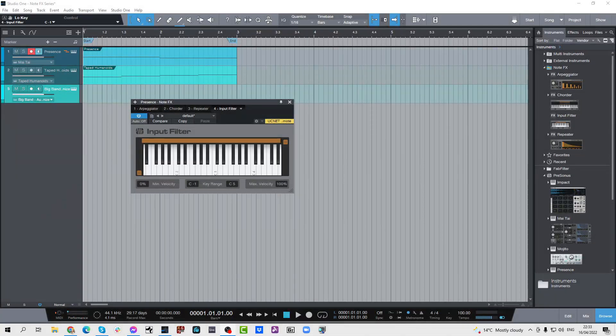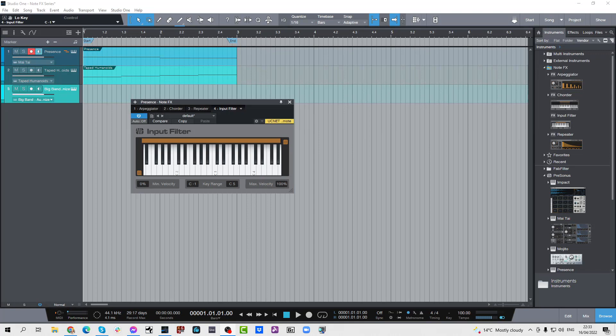Hi there, Jonny here from JonnyLichmanStudios.co.uk and in today's video we're going to look at the input filter as part of our NodeFX series and the input filter is pretty cool.